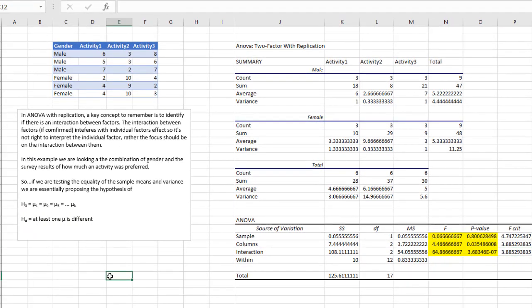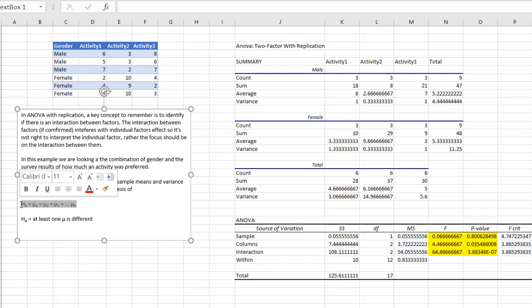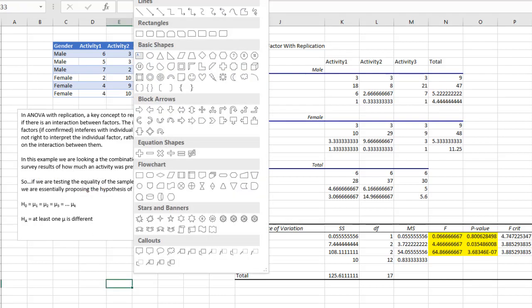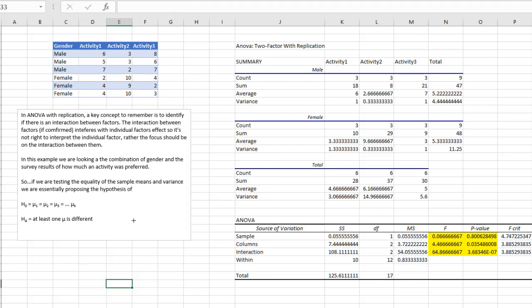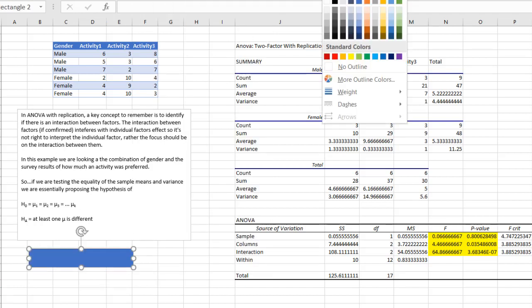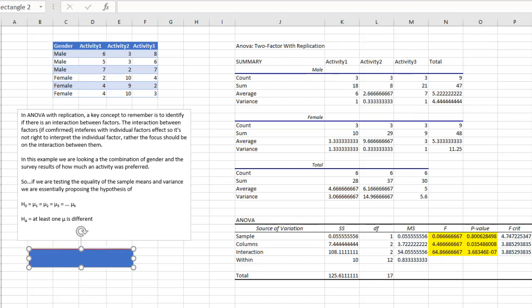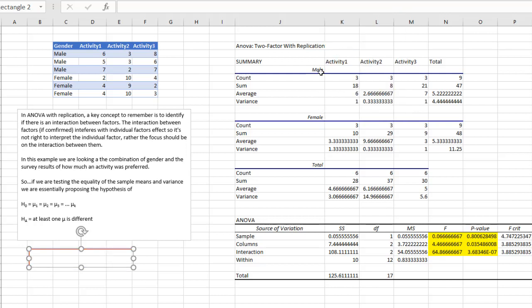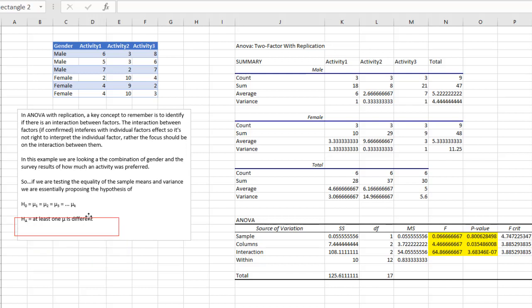So this tells us that we must reject the null hypothesis. Basically what we're saying is the interactions, they do pose a significant difference from each other. So what we're going to say is we have to reject our null hypothesis. At least one of the means is different.